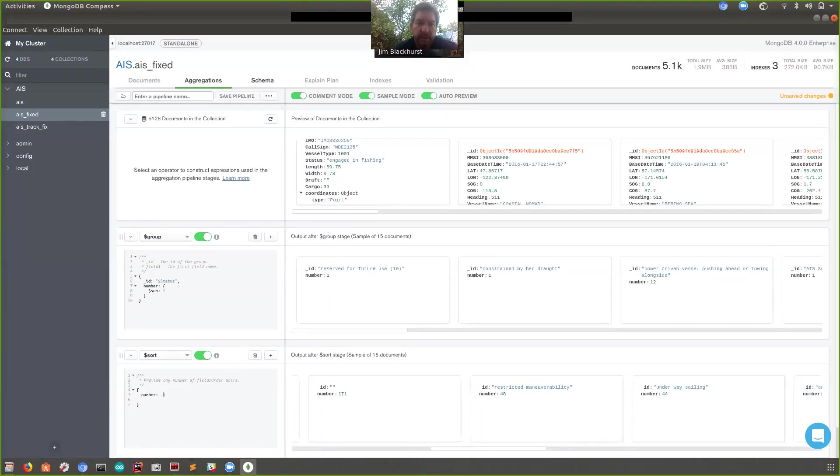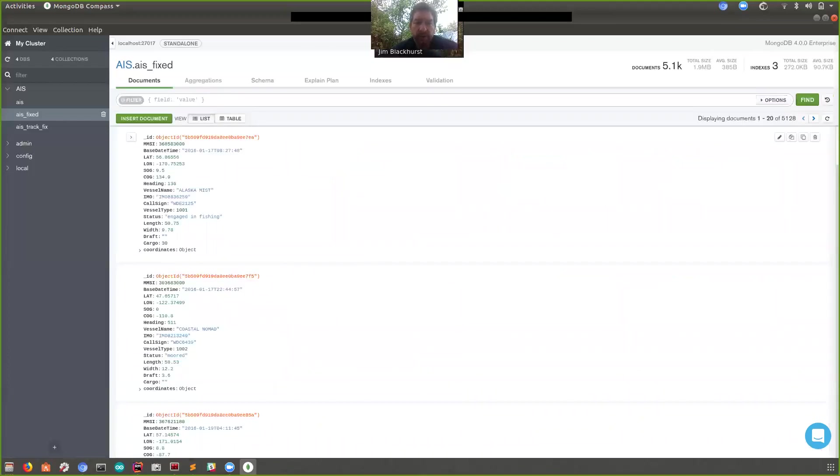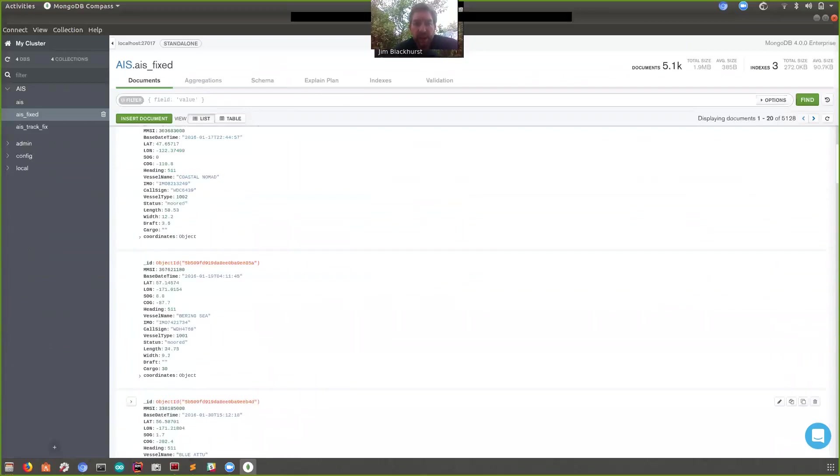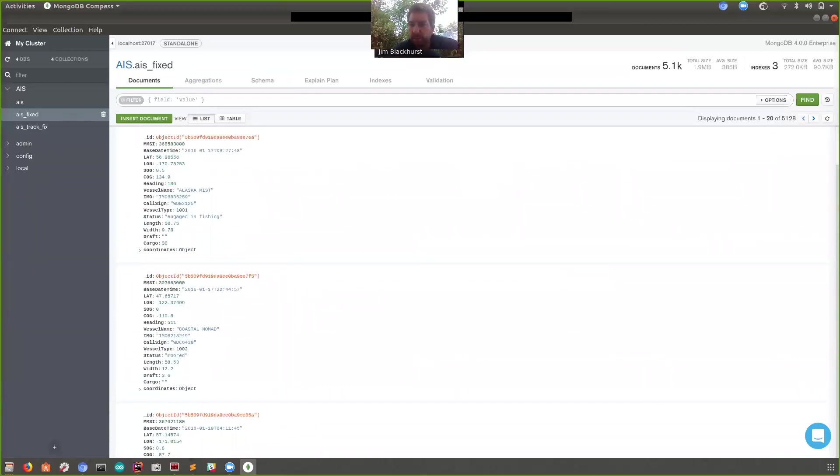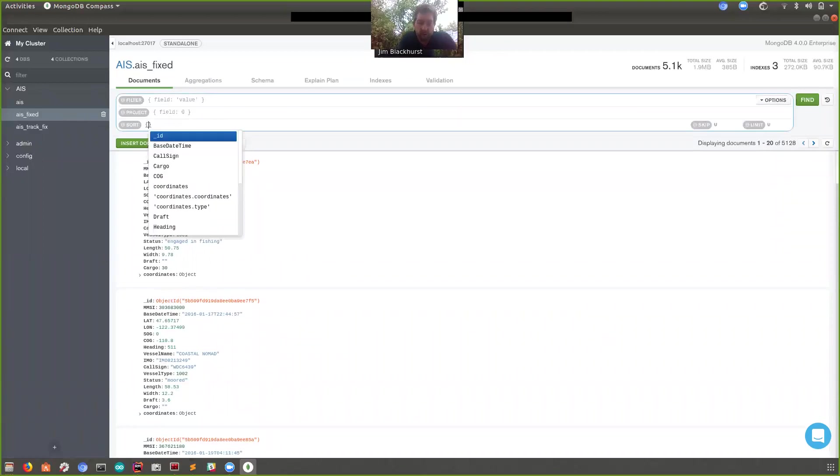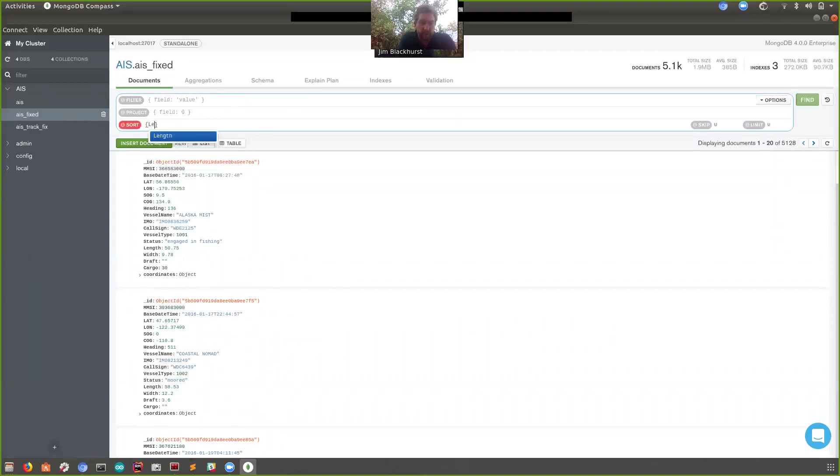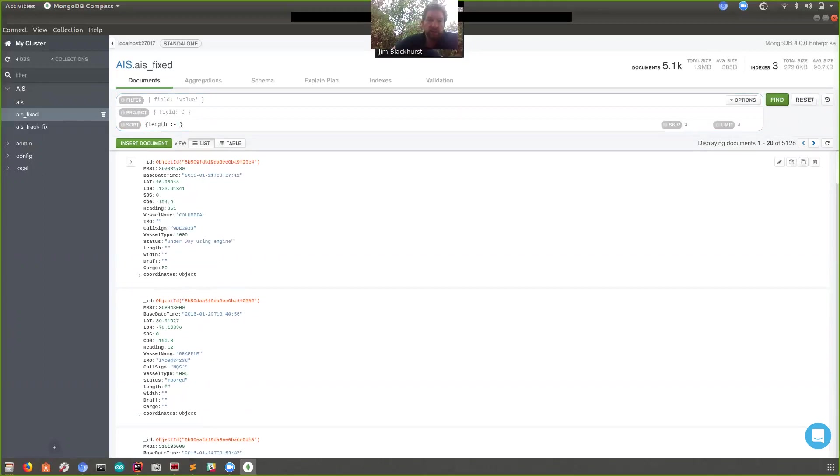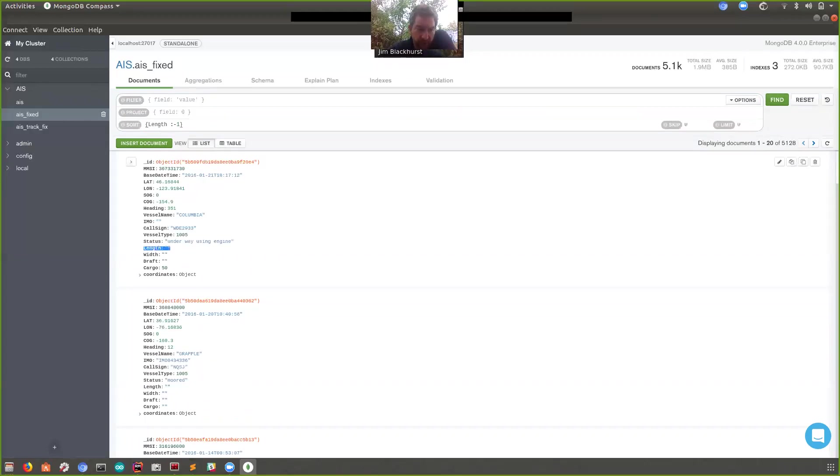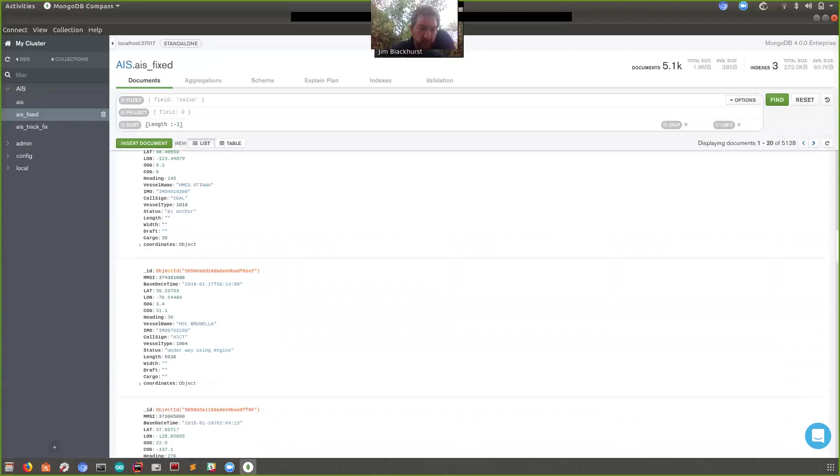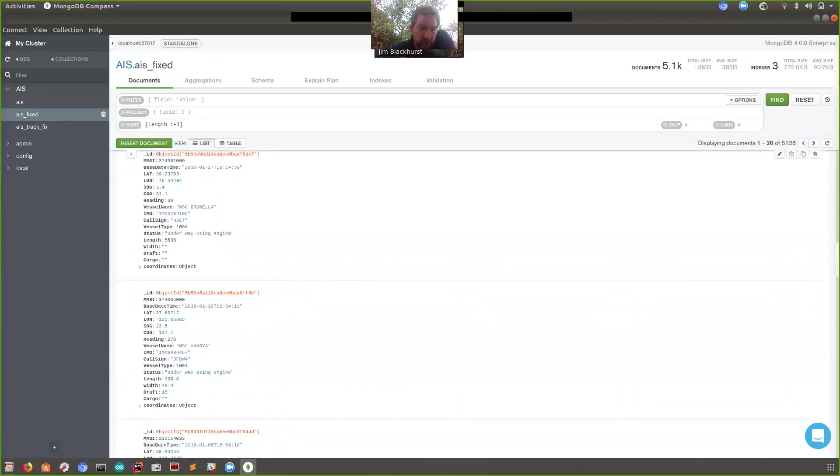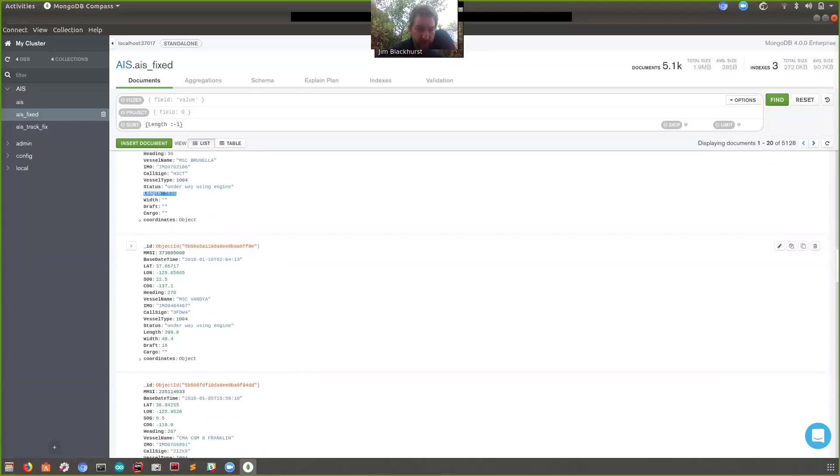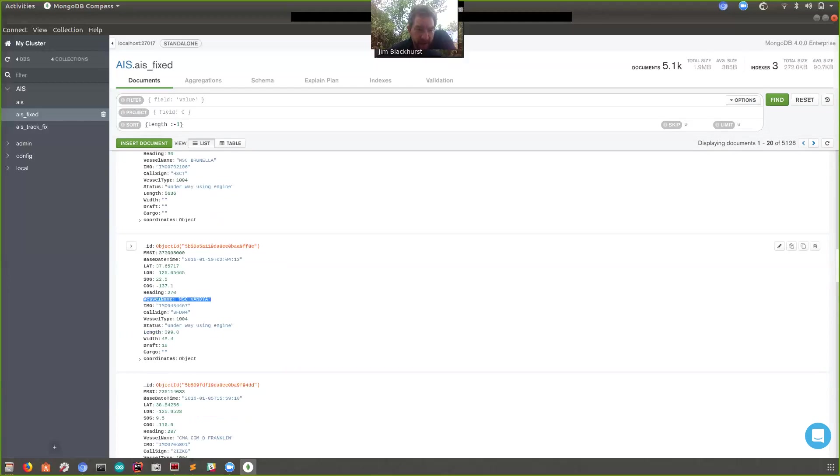But I guess the other thing we wanted to do is say, okay, well, of all these ships that we've got, which is the biggest ship? Now, I don't know how you define the biggest ship, but to me, I reckon going by length is probably good enough. And if we say length, sort length minus one and hit find, then in our data set here, we can see, okay, we've got a whole bunch as we saw earlier that have bad data or just missing fields or whatever. And as we scroll down, oh, look at this one. So that's length 5,000 meters. Well, I don't know about you, but five kilometers long ship, I don't think that's proper data. So what's the next one? There you go. Look, so length is a smidge under 400 meters. That's a fairly decent sized ship. MSC Vandaya.